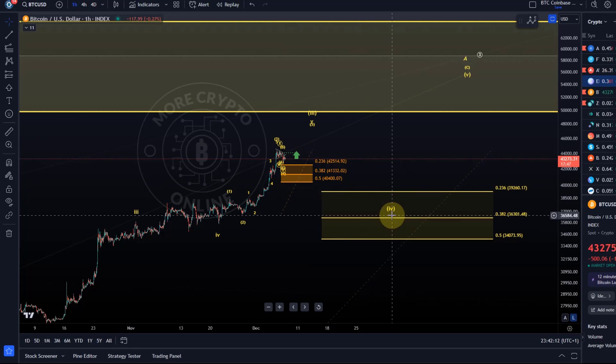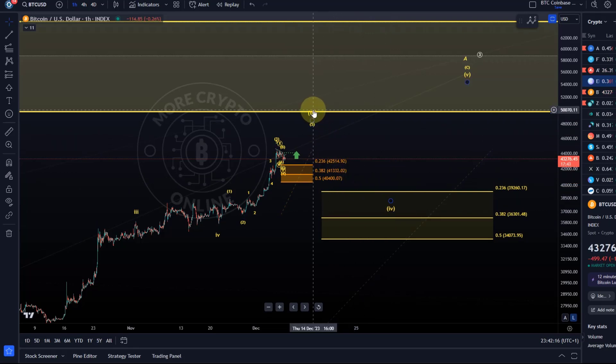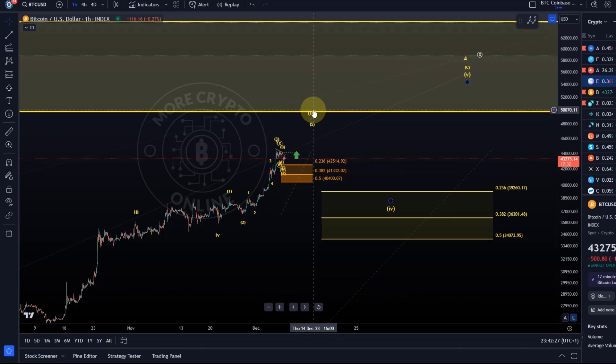It takes a break below that level to indicate that we are already in the larger degree fourth wave here, and to indicate that this third wave has already topped. At the moment, my primary scenario would be that we are still in that larger third wave there and get basically one more high in that third wave next to 46 to 47k, possibly even higher.